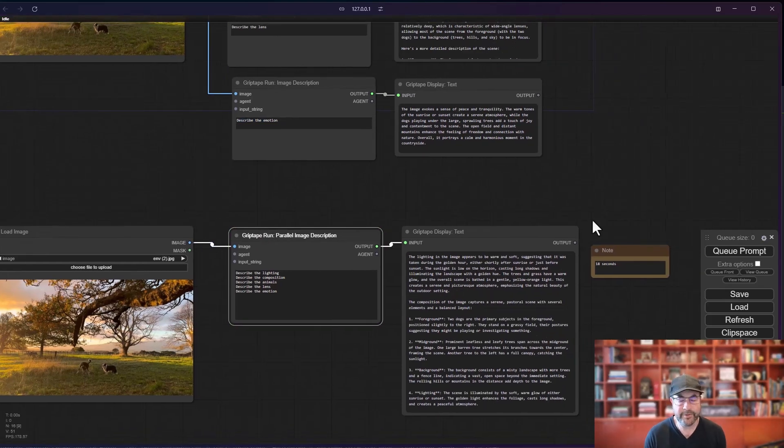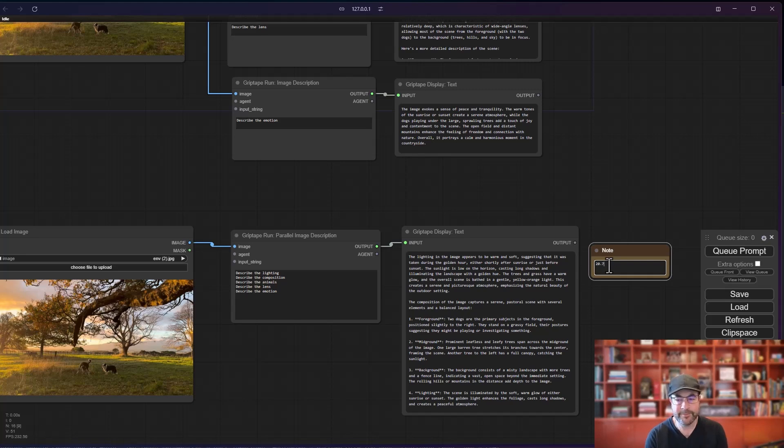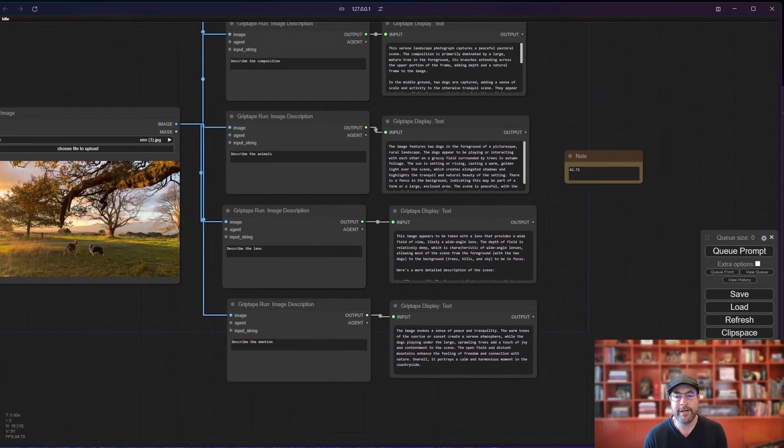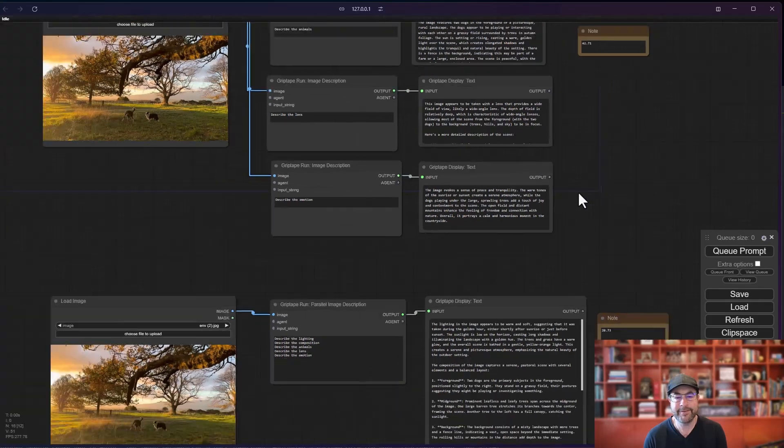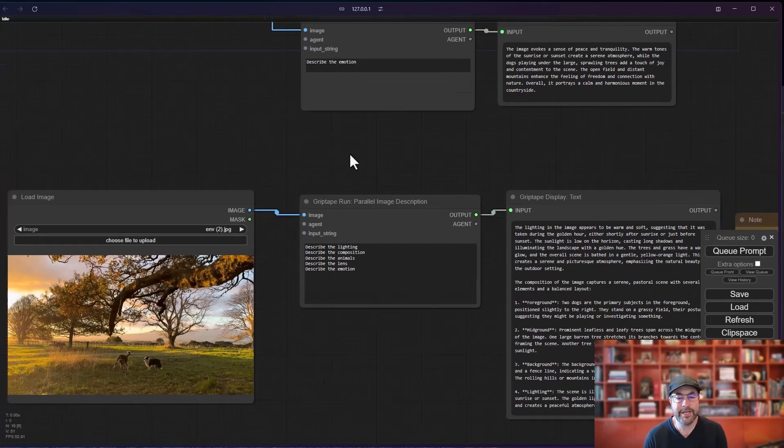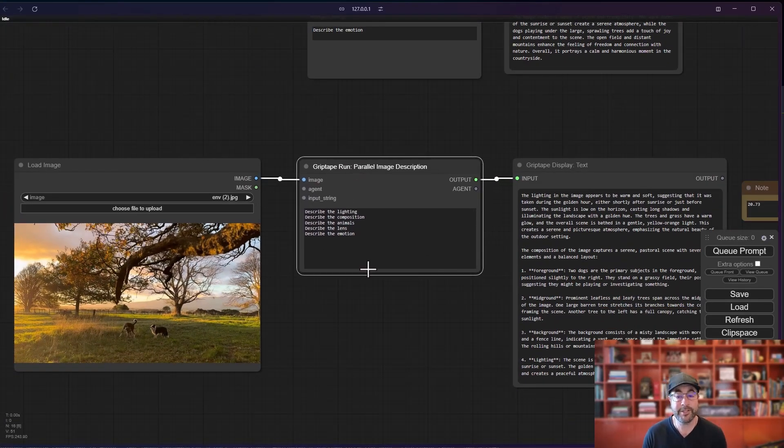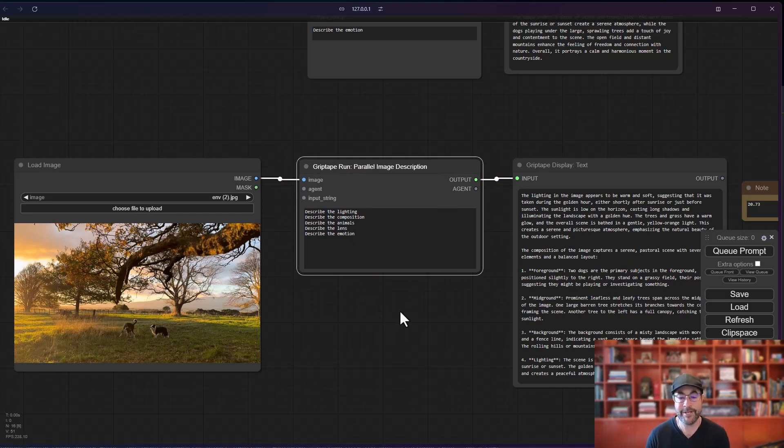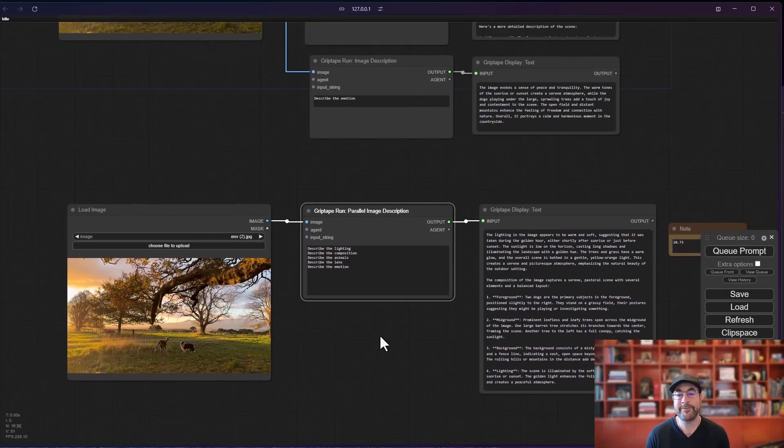And that one took 20 seconds. So you can see barely any more, 20.73 seconds versus quite a bit more. So 42 seconds. So you can see if you're going to be doing a lot of image descriptions, grabbing the parallel image description and using that, it's going to save you a bunch of time. All right. That's it for today's video. Stay tuned for more.